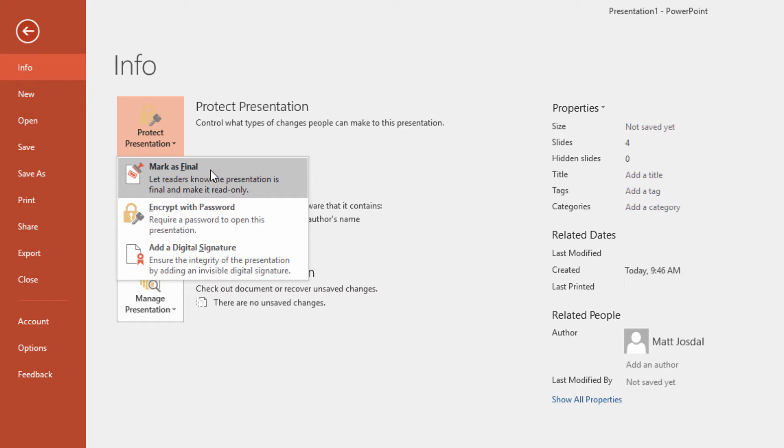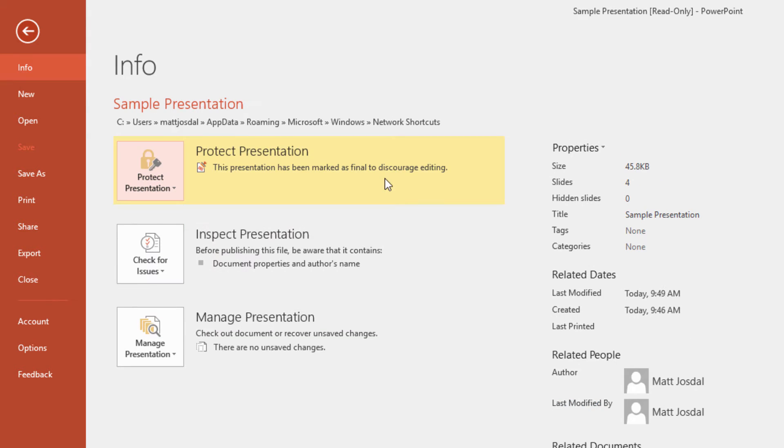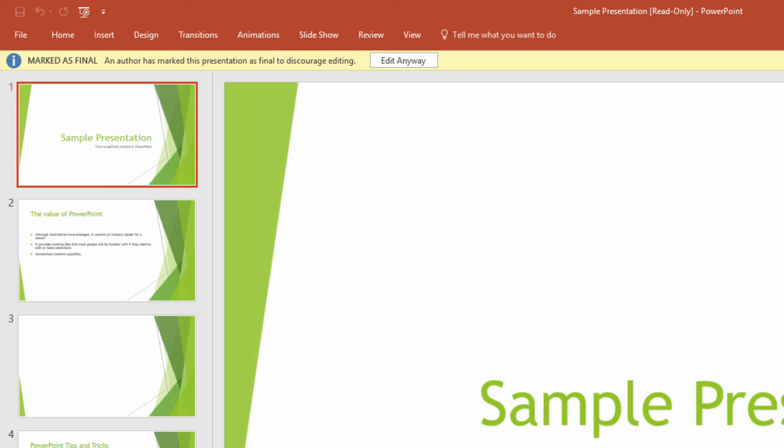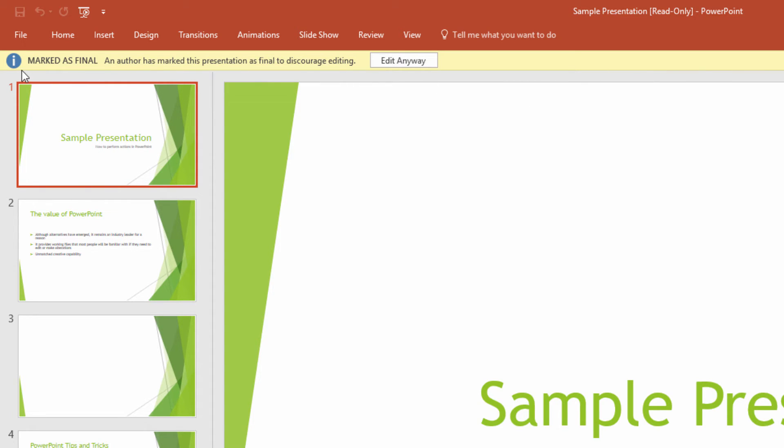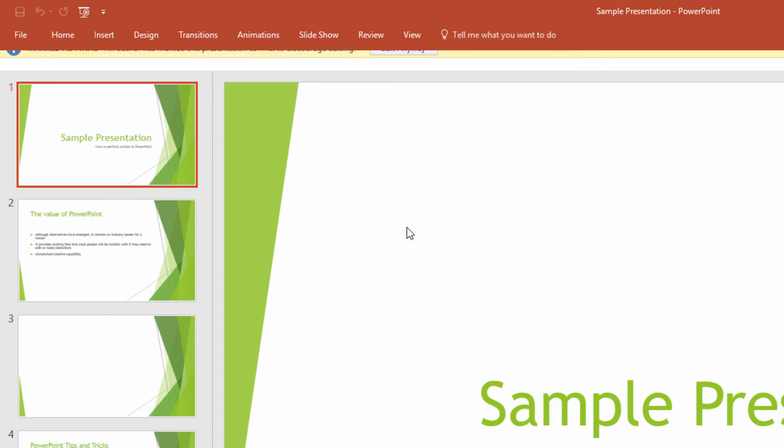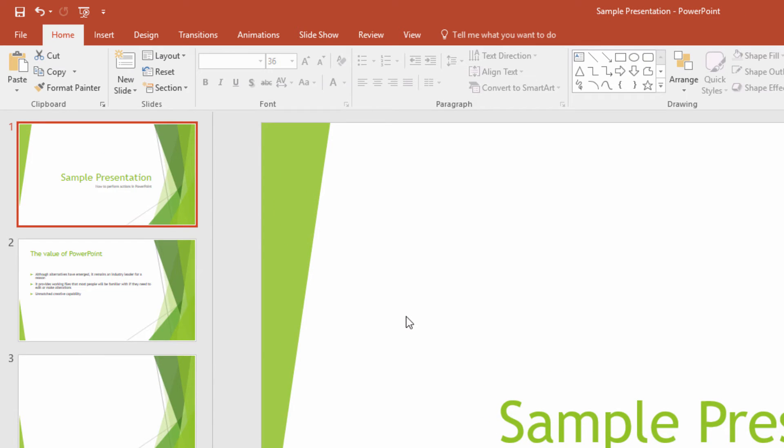If you're wondering whether a presentation is in the marked as final mode or not, you have to look at the top of the window, just under the ribbon where you'll see this label if the presentation has been marked as final. This is ultimately just a flag, though. As you can see, it's quite easy to turn off this mode if you just want to make edits to the presentation.